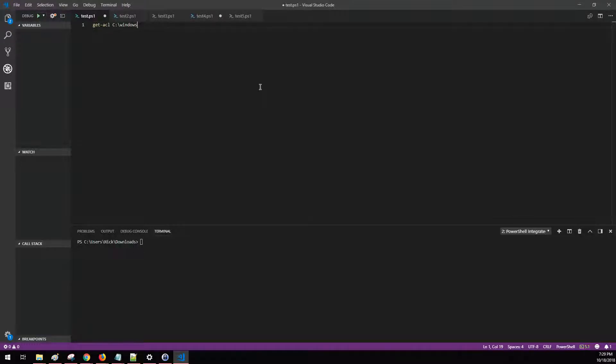Hello and welcome. Today I'm going to show you how to use the Get-ACL command in PowerShell. Get-ACL means get access control list.